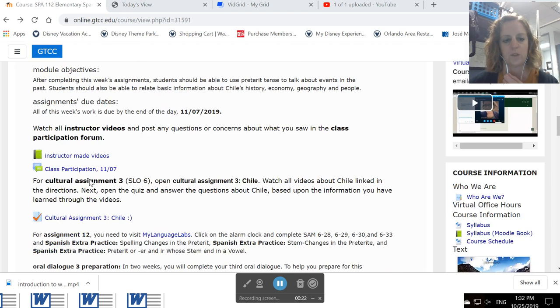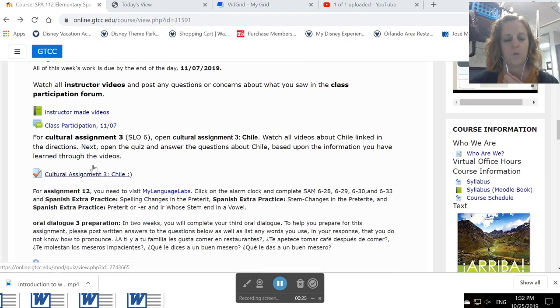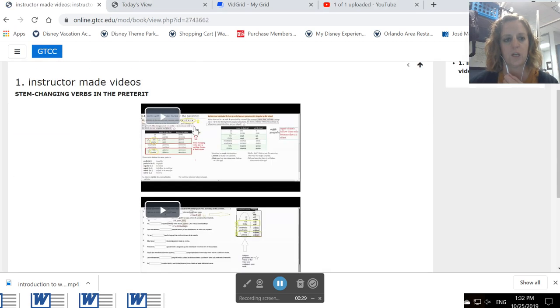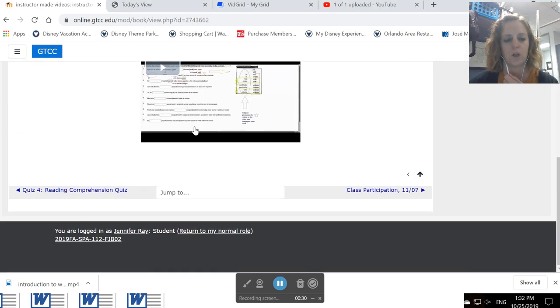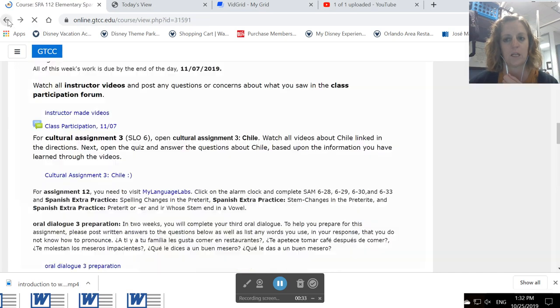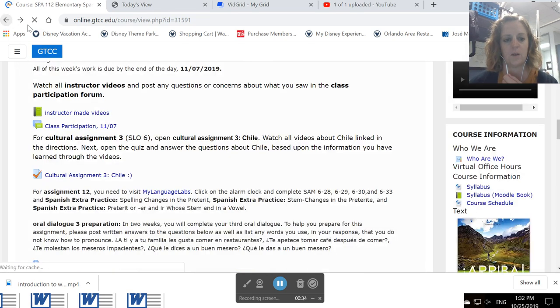All of this week's work is due on November 7th. You want to start this week, like all others, by looking at instructor-made videos. You have videos that talk about irregular verbs, some of the irregularities that you can find in the preterite tense.